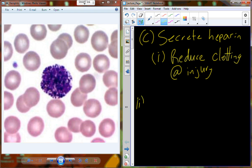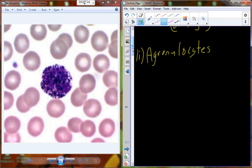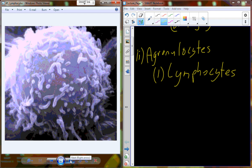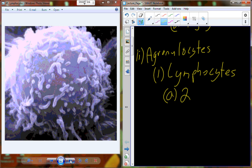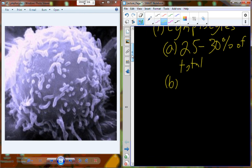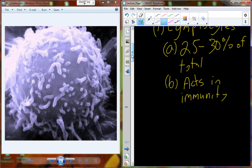The other type of leukocyte is the agranulocyte. We had two types of agranulocytes. The first is the lymphocyte. For our total white blood cell count, lymphocytes make up between 25 and 30 percent under normal physiological conditions, and the lymphocyte is going to be heavily involved in immunity. We'll come back and discuss these when we talk about the lymphatic system and specifically the immune system.